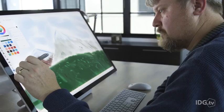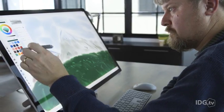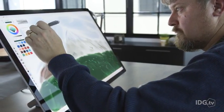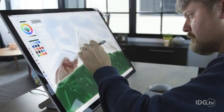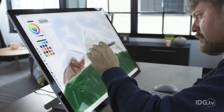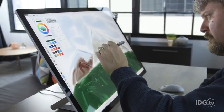It's in easel mode where the studio really shines. Inking directly onto the screen, as opposed to using a separate Wacom tablet, is really a fantastic experience.